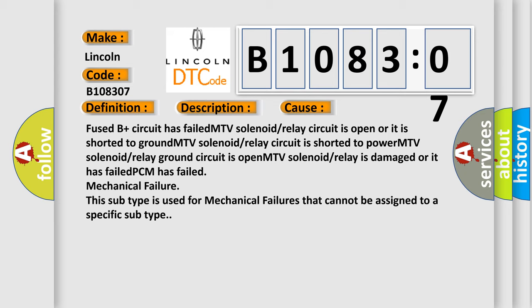PCM has failed, mechanical failure. This subtype is used for mechanical failures that cannot be assigned to a specific subtype.